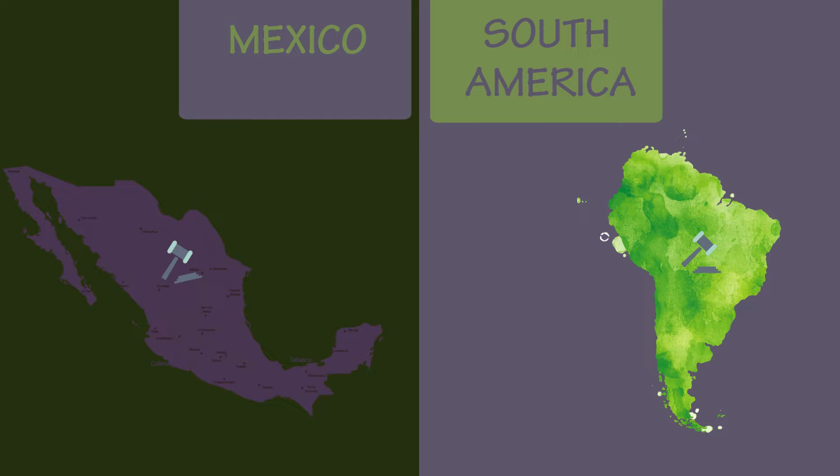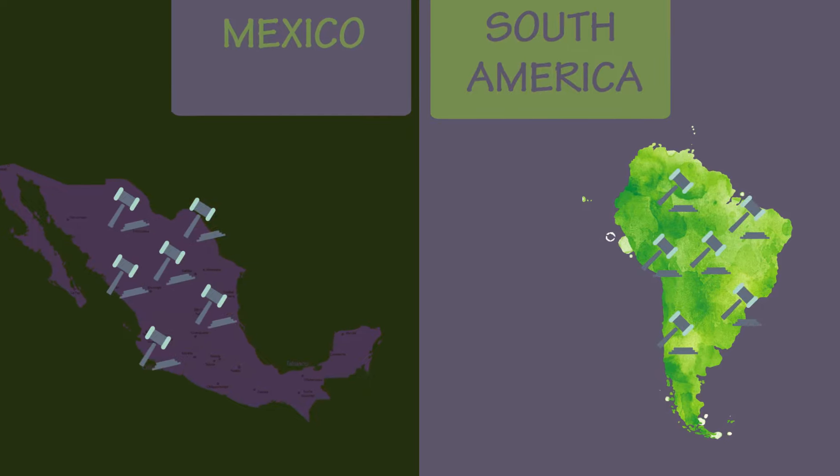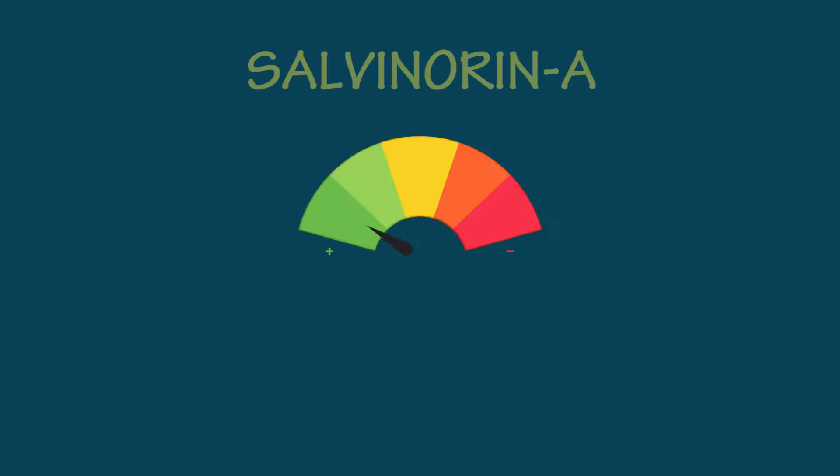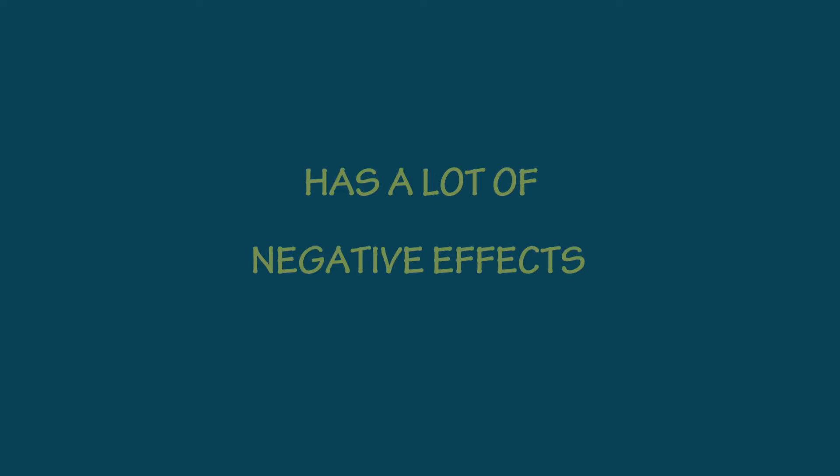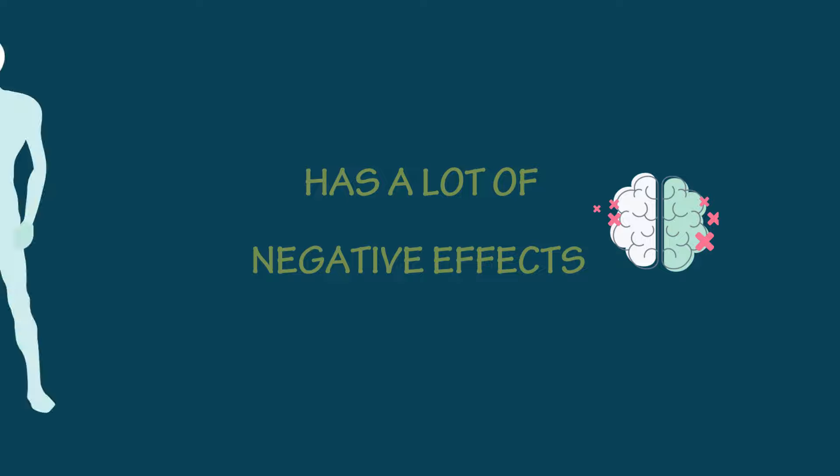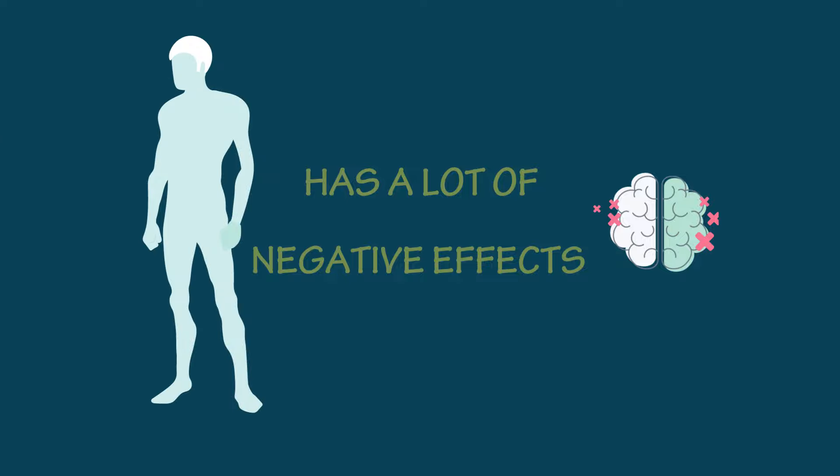Even though salvia is legal in some states, its active ingredient, salvanorin A, is one of the most potent psychoactive drugs, which has a lot of negative effects on your brain and your body.